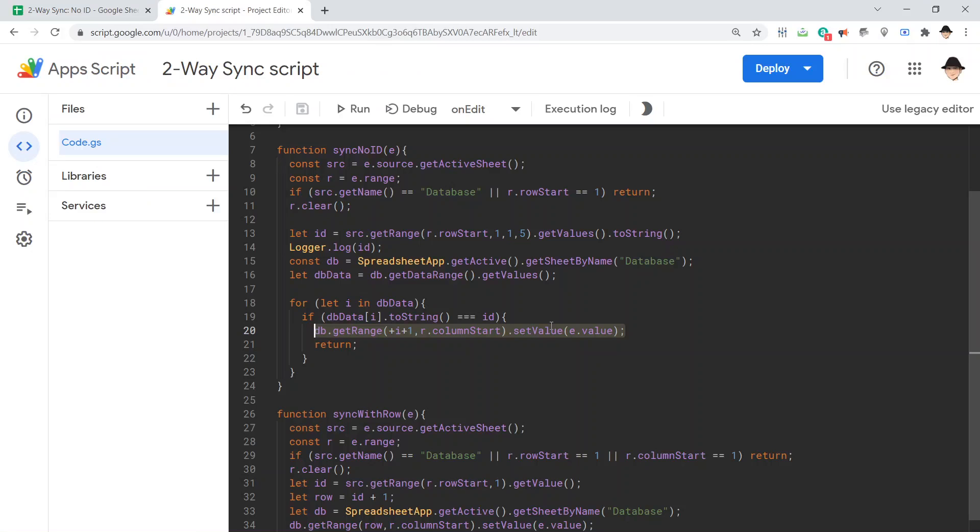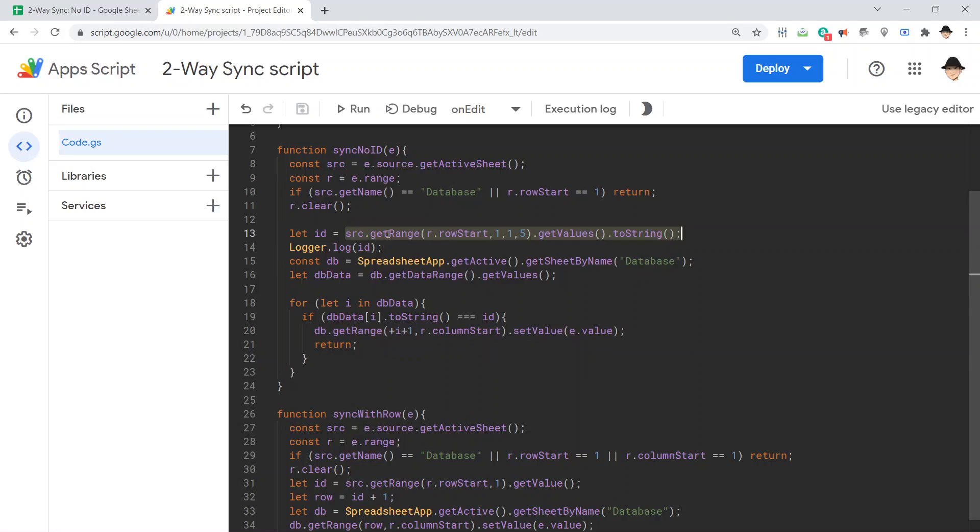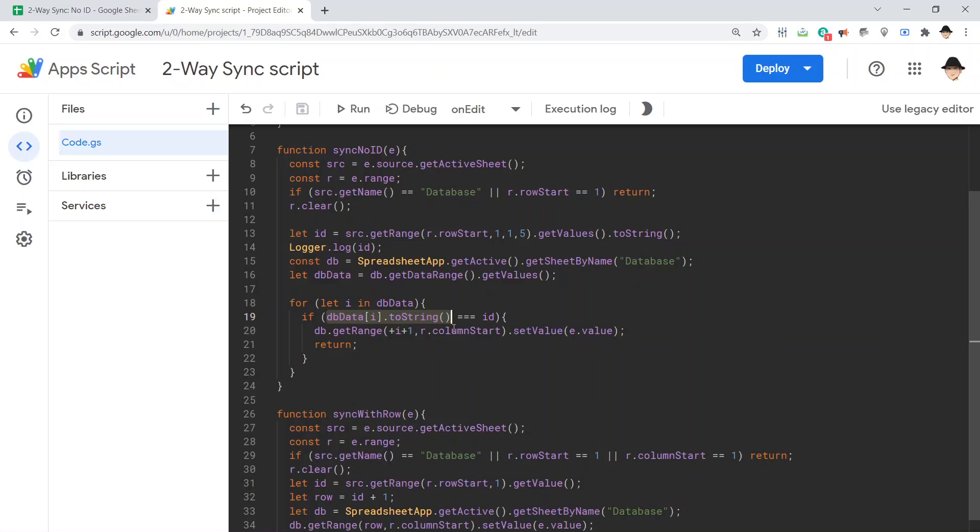All right. So, if you do not and cannot have an ID, you can still use two-way sync by using the entire row, the data from the entire row as the ID, converting it into a string, comparing that to a string version of every row in the database, and then setting the value at that location.